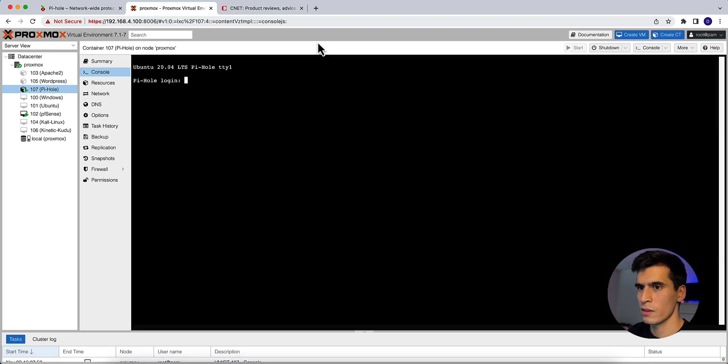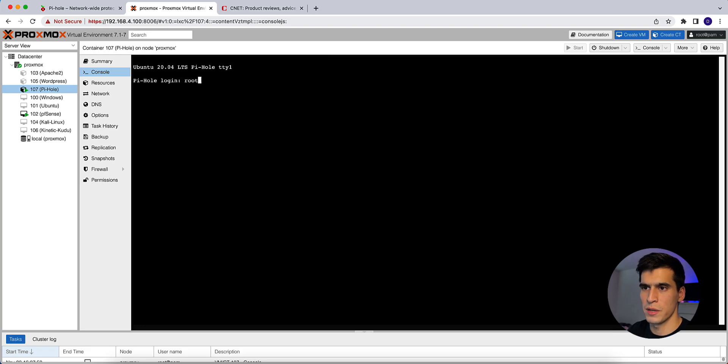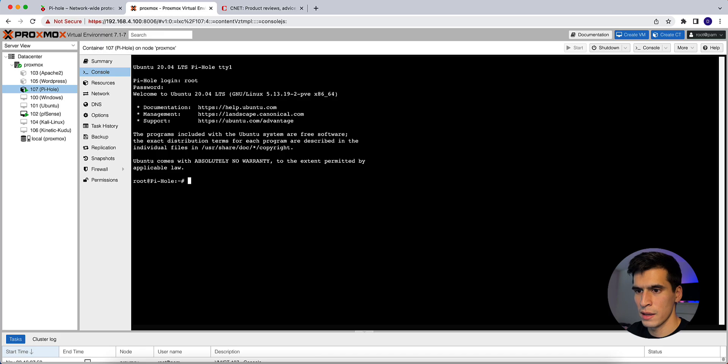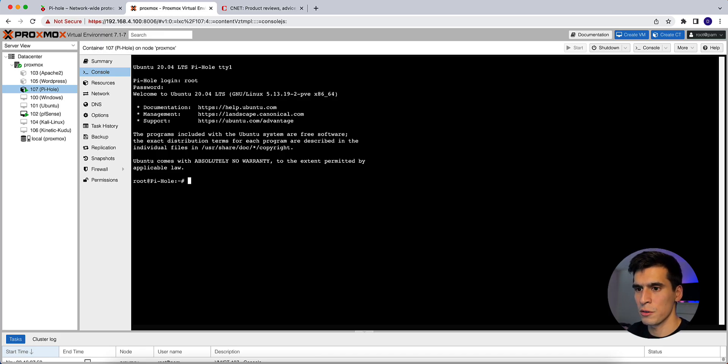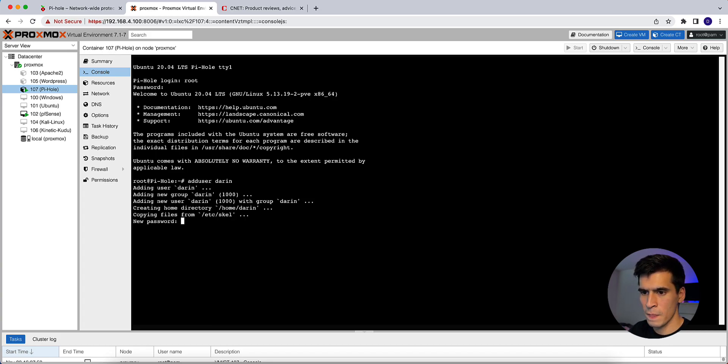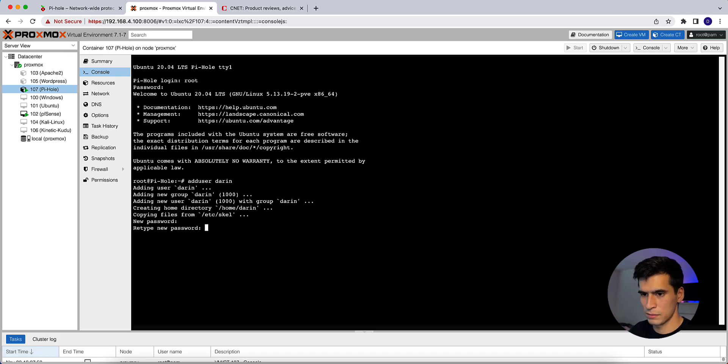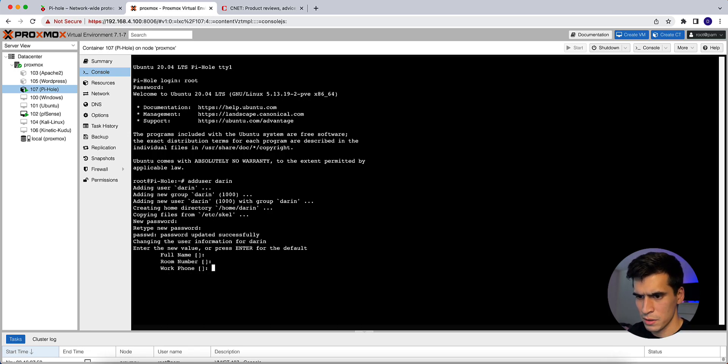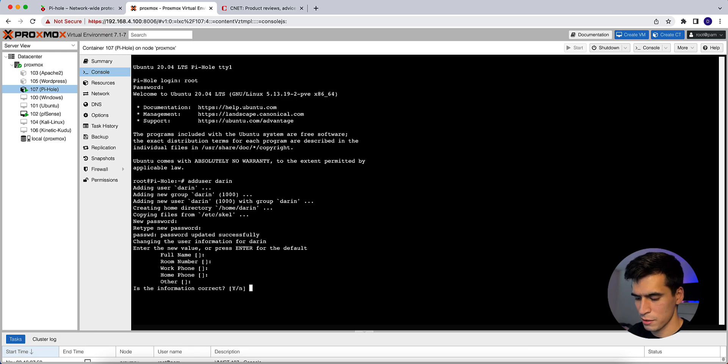Okay, here we're going to log in. So username is going to be root. Password is going to be the one you set up. And then from here, we're going to create a new user. So we're not using the root user. So type in adduser and then your username. Type in your password. Confirm that password. And then you can skip all of these unless you want to fill it out. Information is correct.